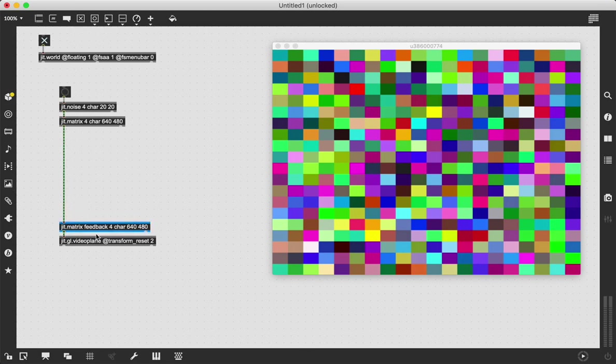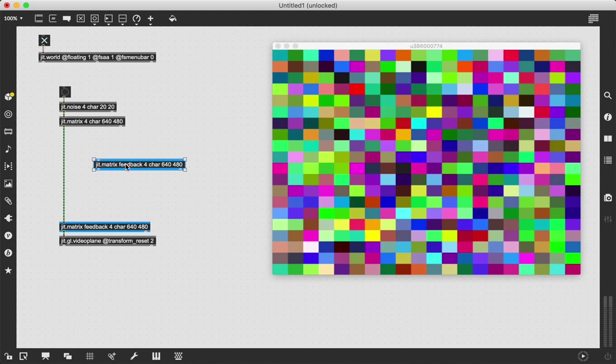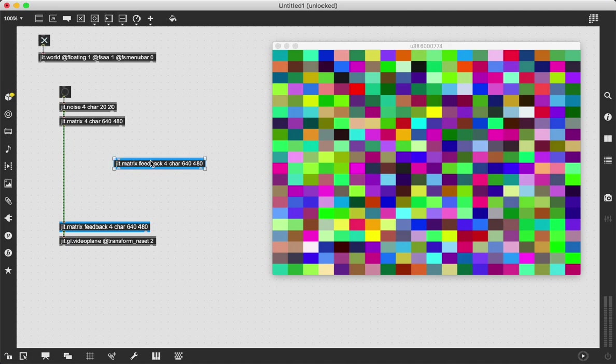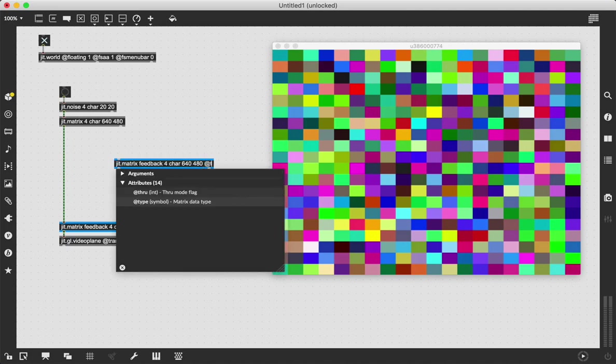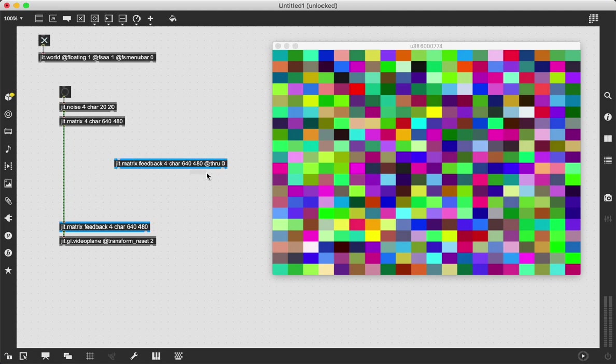Then what we need to do is create a copy of that. The reason why is because if a JIT.Matrix has a name context like feedback here, it's going to receive whatever data is going into it and also output it. We're going to say at through zero so that it won't output unless it receives a bang. Very important step.